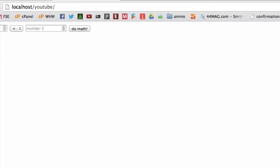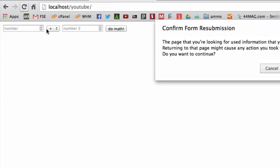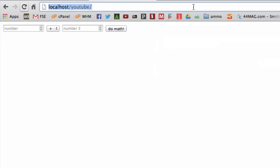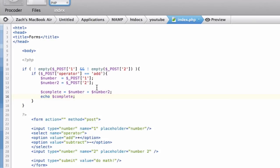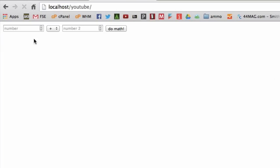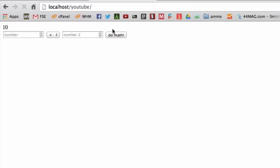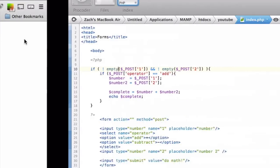Let's go over this quickly and make sure it all works. It didn't work — and if you noticed what I did wrong, that'd be really good. What I did wrong is the empty() was missing a parenthesis. Now it's all good. Let's save it, check it out — let's do five plus five, do math. Ten. The whole thing works.